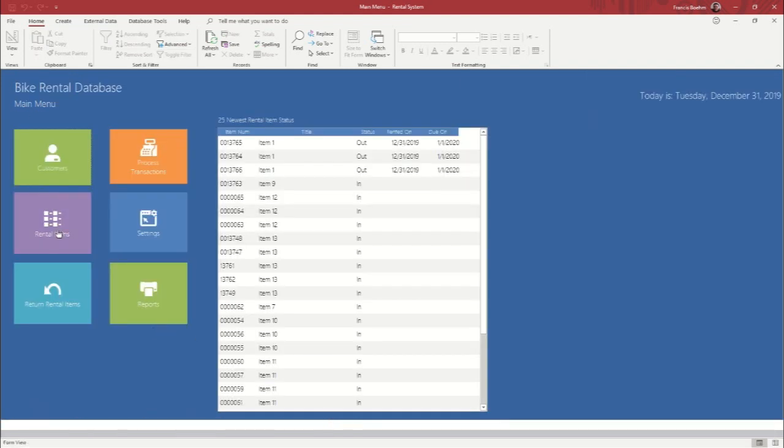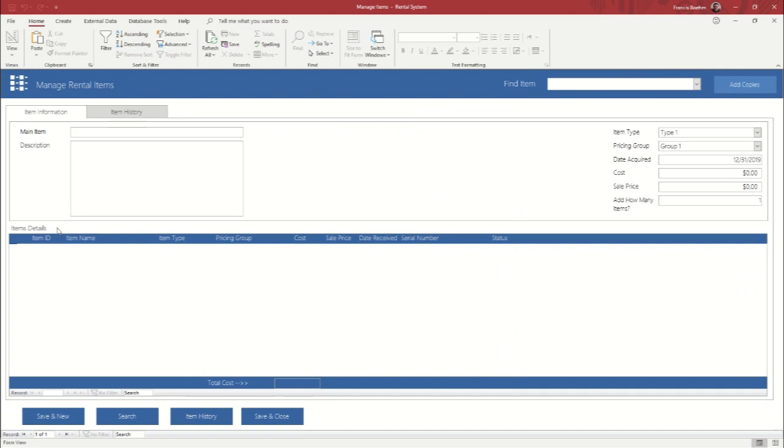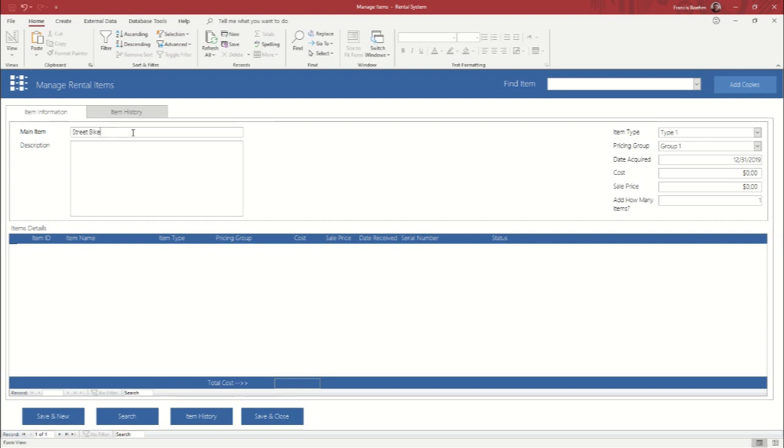Okay, so the next thing is rental items. This is where you can find items you already have or add new items. So we're just going to add one so we can see how that goes. We'll call it street bike. And we'll say that it is a fixed gear street bike.